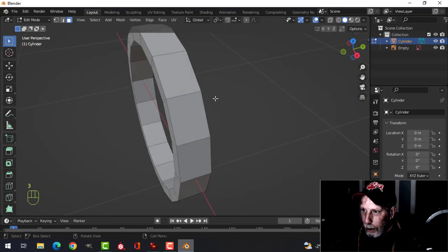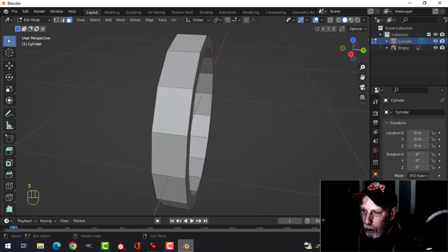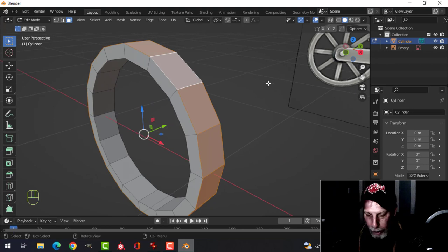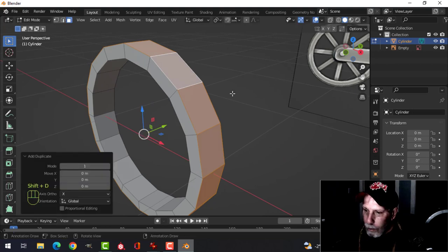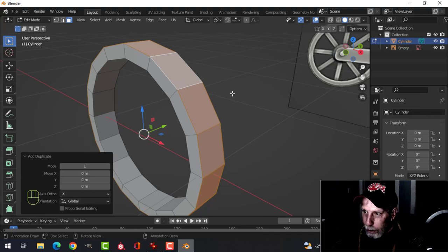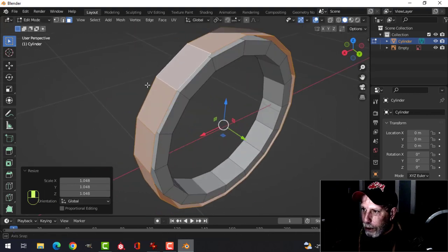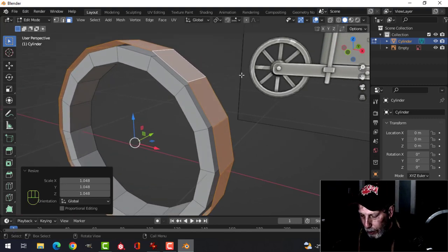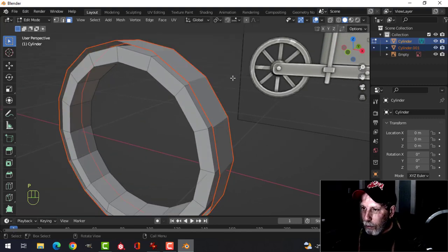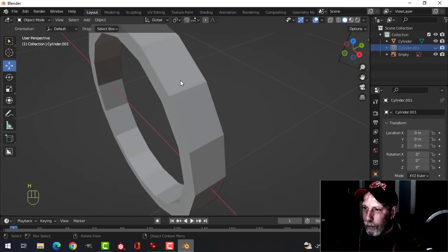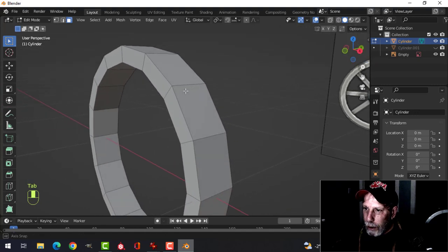Press 3 for face selection, hold Shift+Alt and click to select all those faces going all the way around. Duplicate with Shift+D, press S to scale, hold Shift and move it out of the way. Press P and Enter to break it out as a separate piece. Press H to hide it.